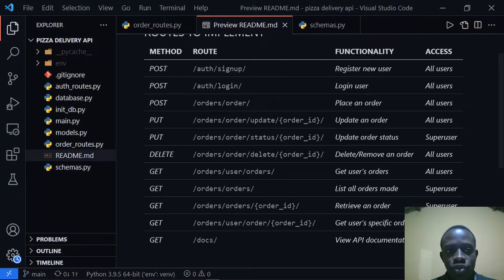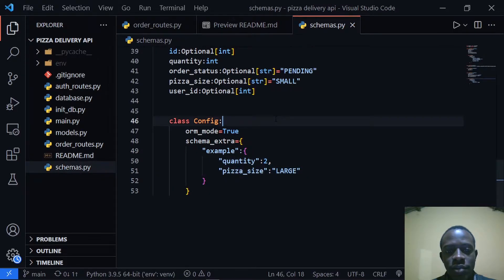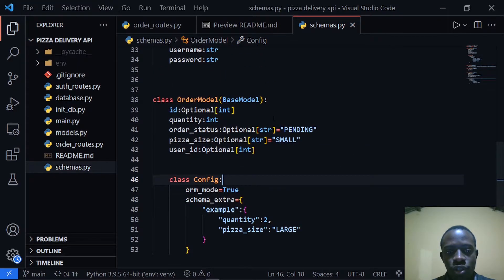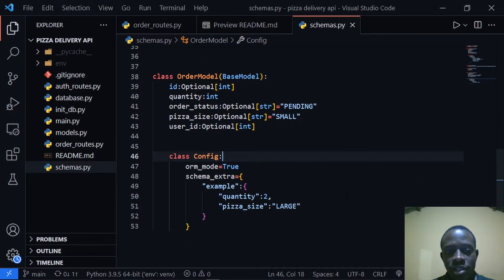The first thing I'm going to do is go to rschemas.py and create a schema specific to updating the order status only. With the PUT method we can update the entire object, but in this case we're only updating the one field we want to update, which is the order status.